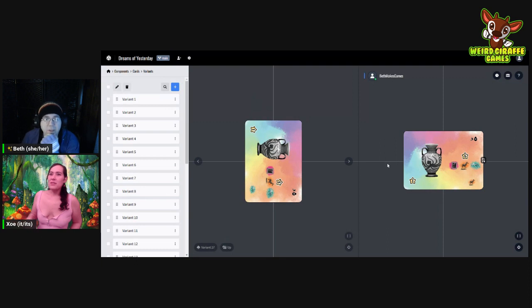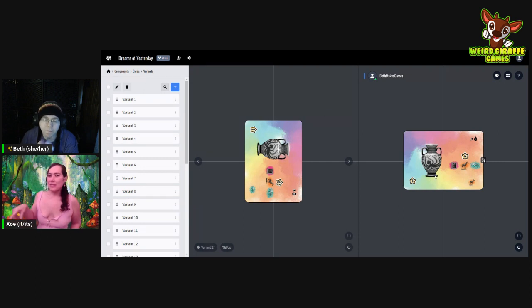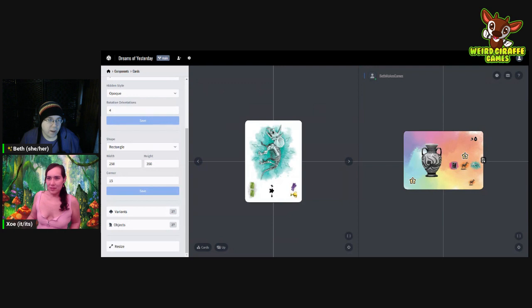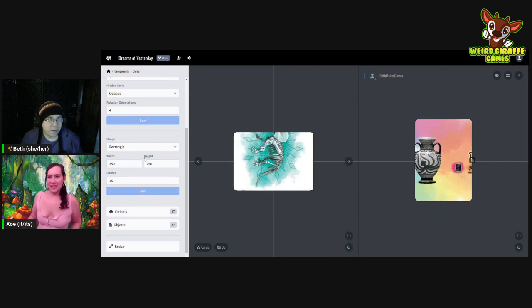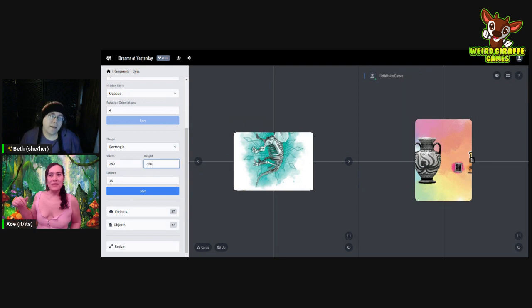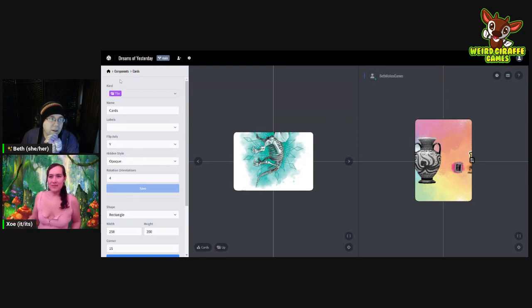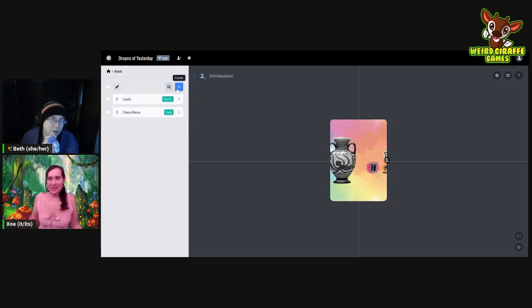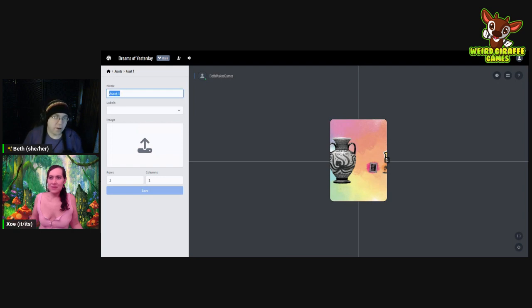So basically just changing the orientation — and I would need to change the sheet too, is that correct? Yes — you'd upload the rotated image sheet and make sure the rows and columns are correct, and then it should automatically update everything. Actually, I ran into one quick issue: because of the way it rotates, the cards would either be upside down or the order would be off. We can just continue as it was and I can fix it in Nandeck later. Let's do that.